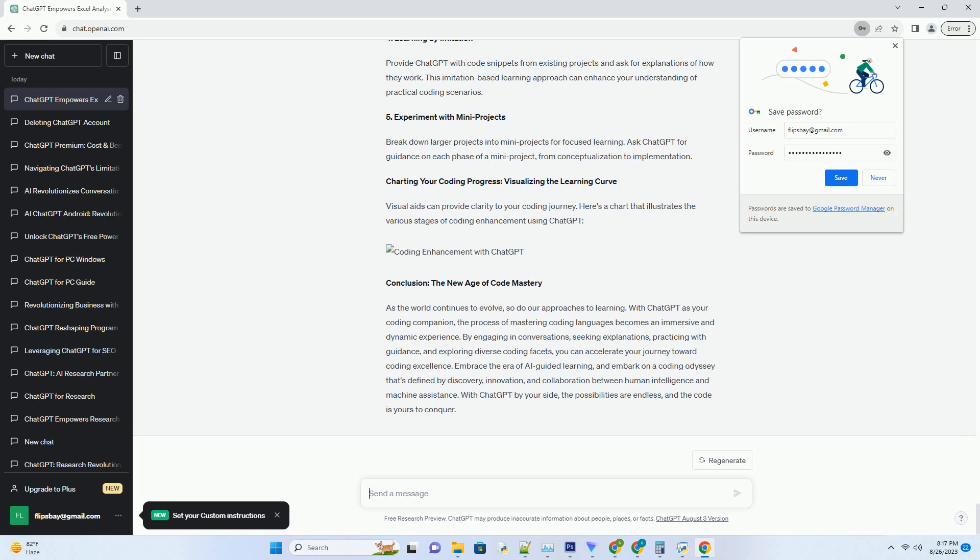3. Tackling Real-World Challenges. Request Guidance on Real-World Coding Challenges. From implementing algorithms to addressing common software development issues, ChatGPT can offer insights to overcome hurdles.